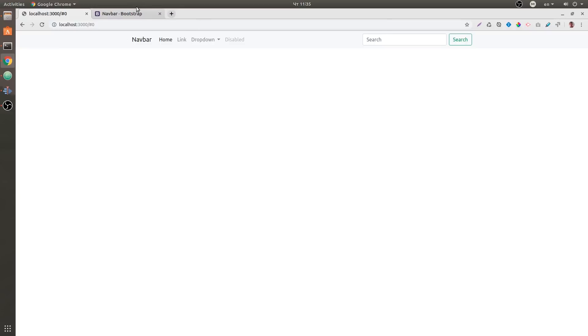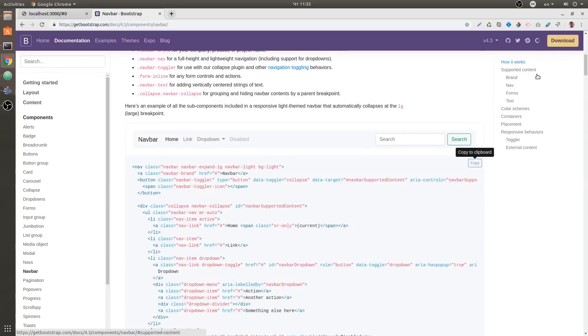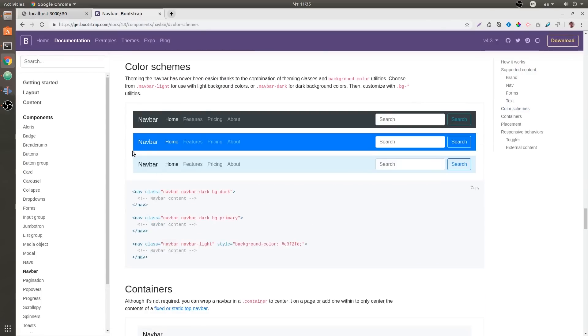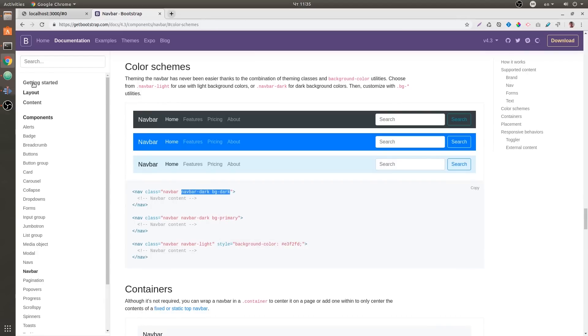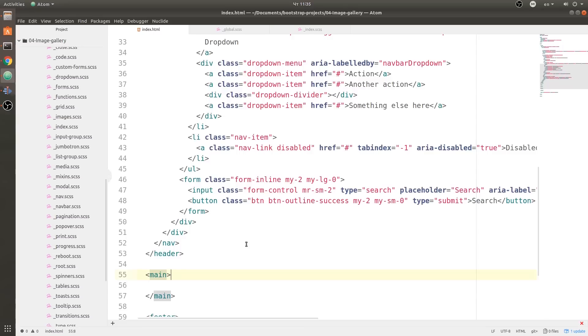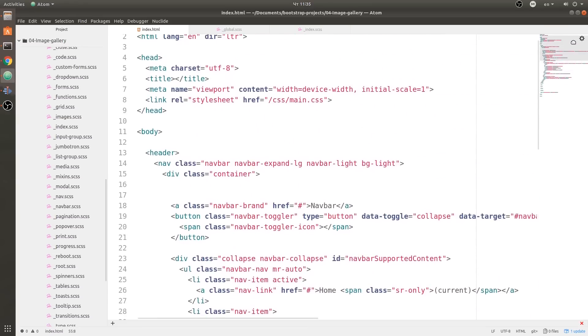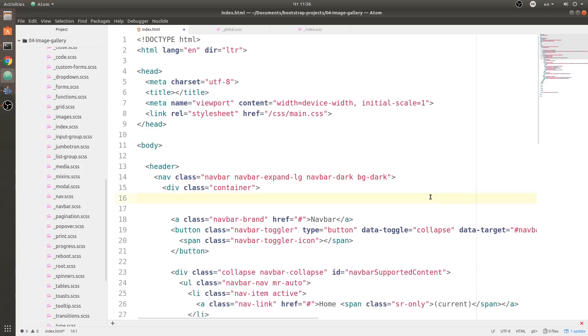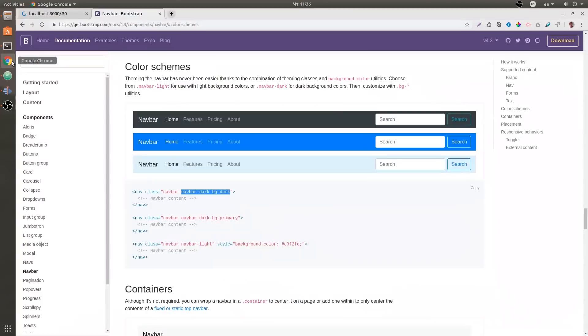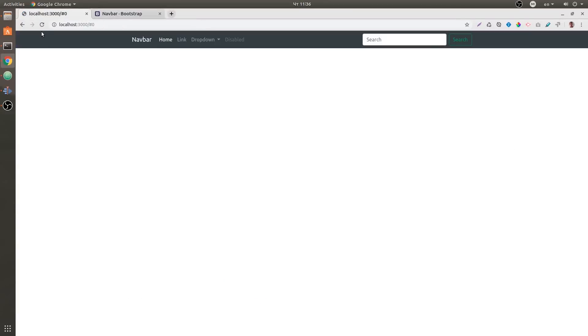Now let's go to color schemes and get this navbar-dark and bg-dark for our navbar. If we scroll up, we can replace this too with this one. Now let's save it and have a look at our document. We have our dark navbar.